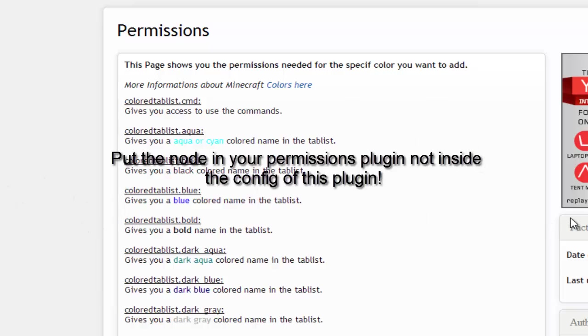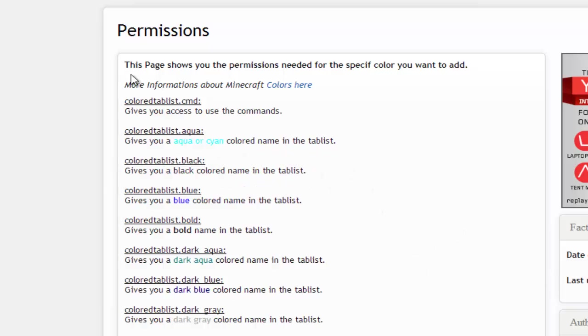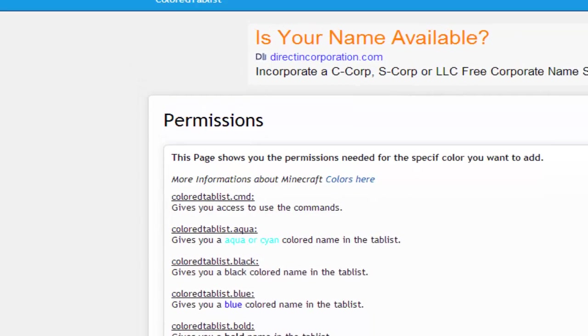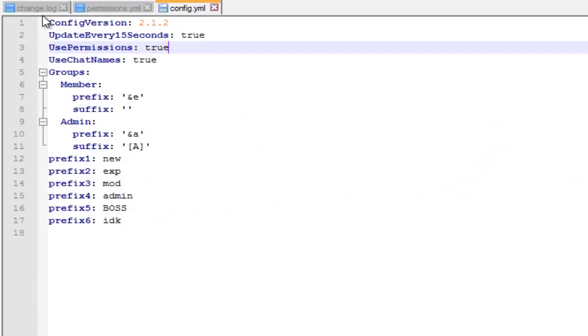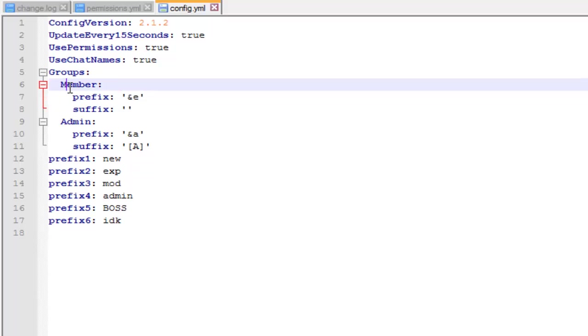Or if you want to give them a bold name, you give them that permission there. So it works like that and you can give them to all players that you want to. Now the groups, if you want to use groups, that's false. Then go to groups and basically all you have to worry about is the prefix. You don't have to worry about the suffix.